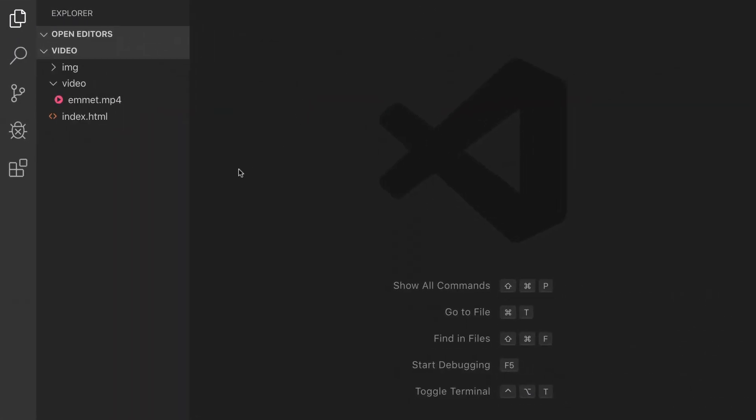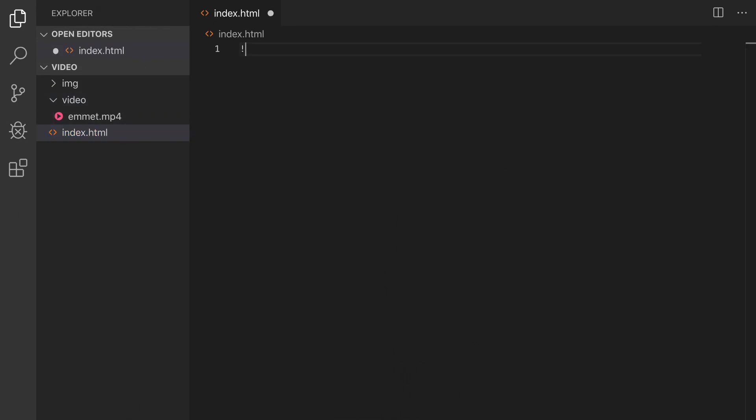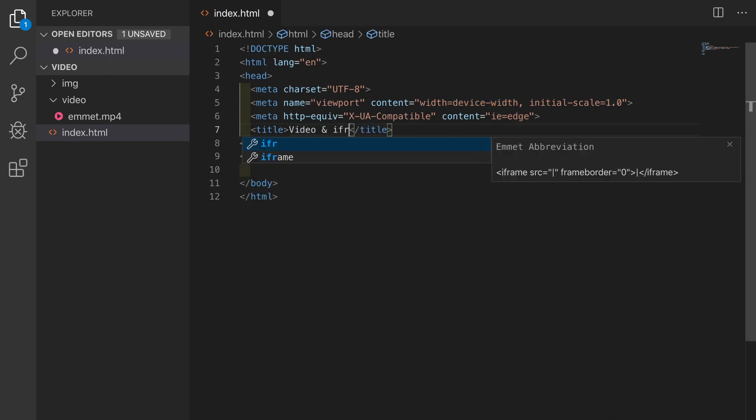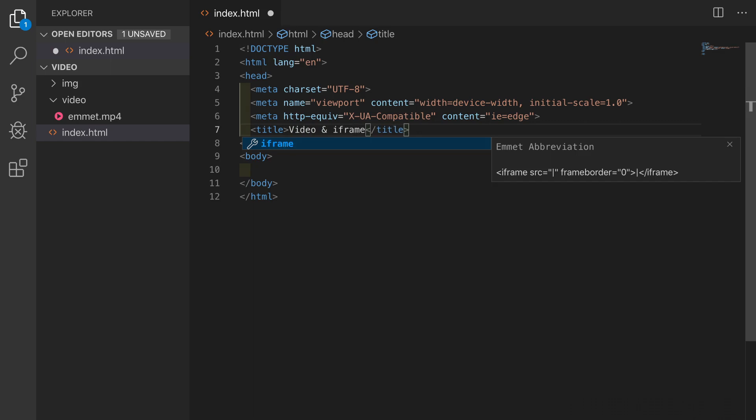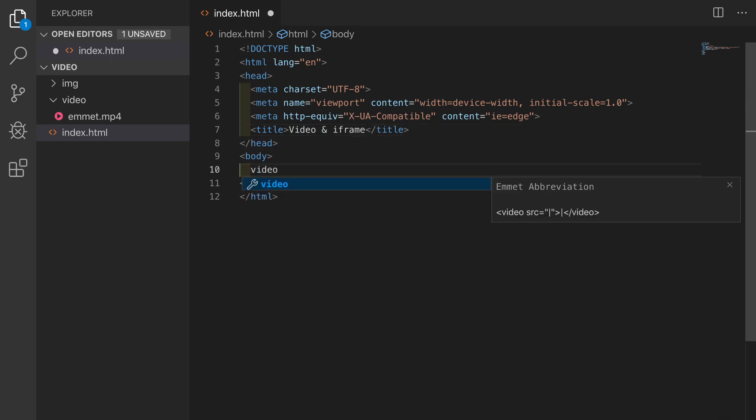I have the project folder open and this has a simple empty HTML file which I'm going to open. I'll create a boilerplate using the exclamation mark Emmits shortcut and I'll hit tab. I'll put the title as video and iframe then in the body I'm going to type video hit tab and Emmits does the rest for us.